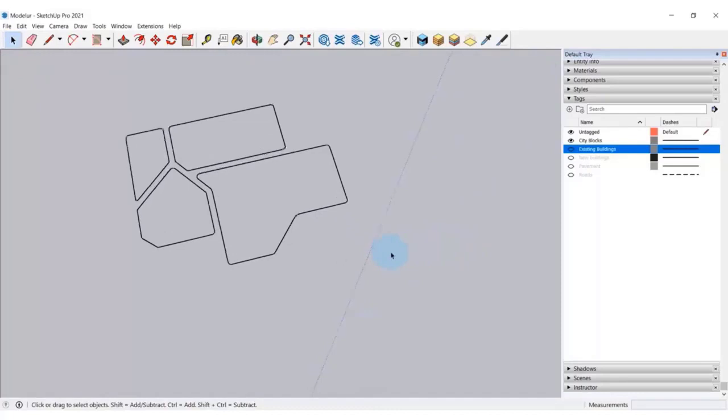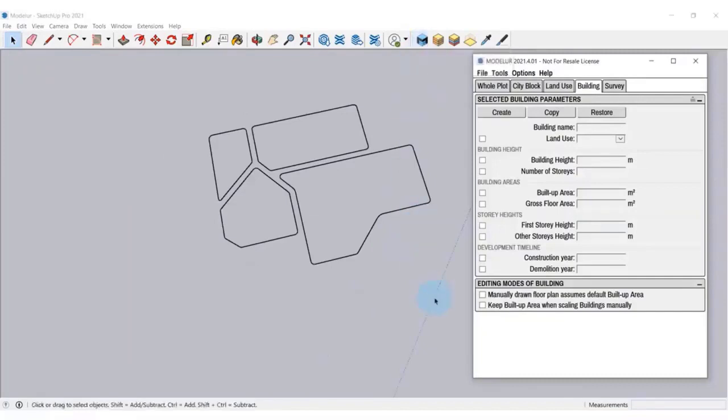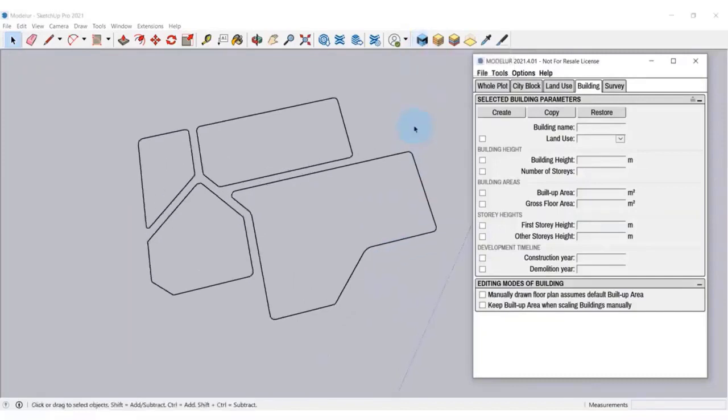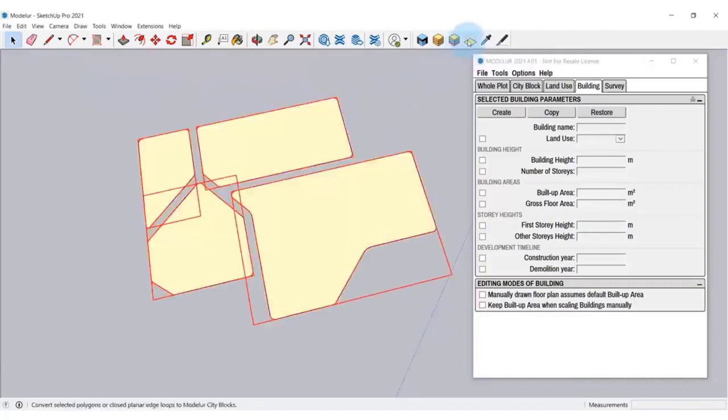It's really simple to create city blocks using it. First, let's run the Modeler. Now I'm selecting those lines here and click on Create city blocks button. As you can see, Modeler automatically created city blocks faces.